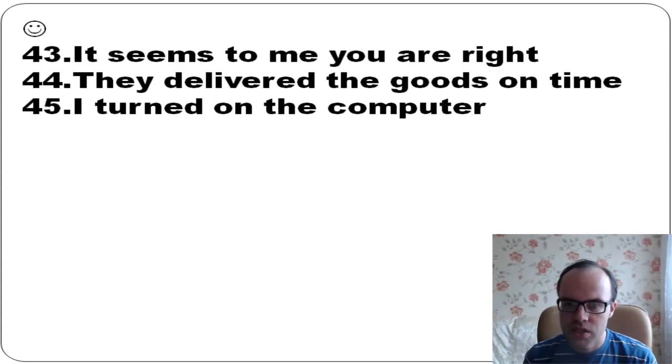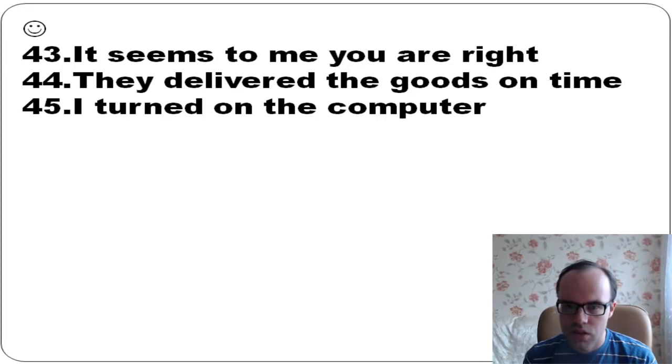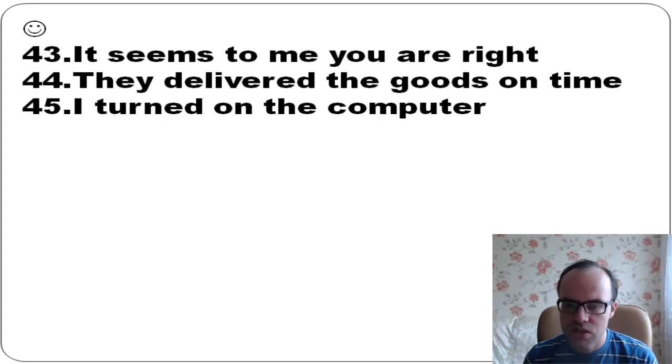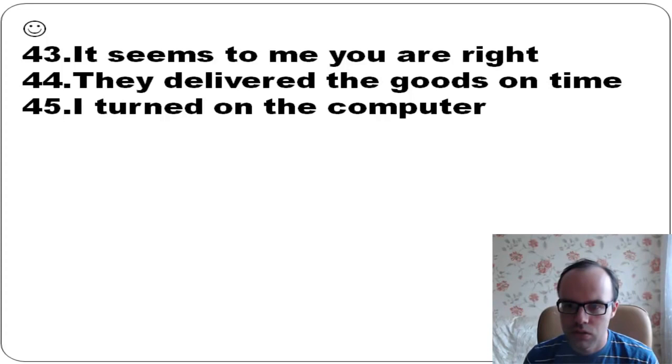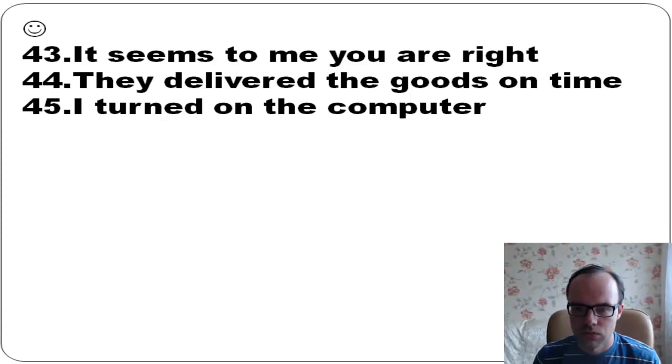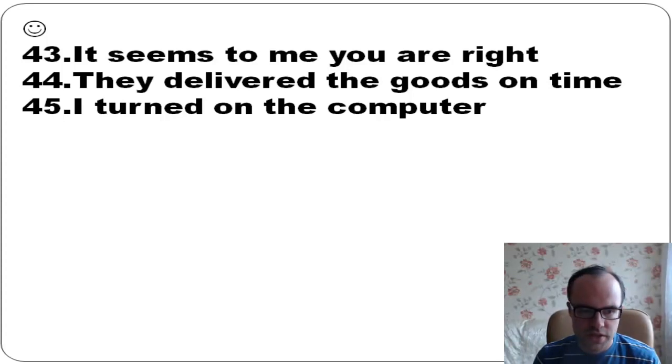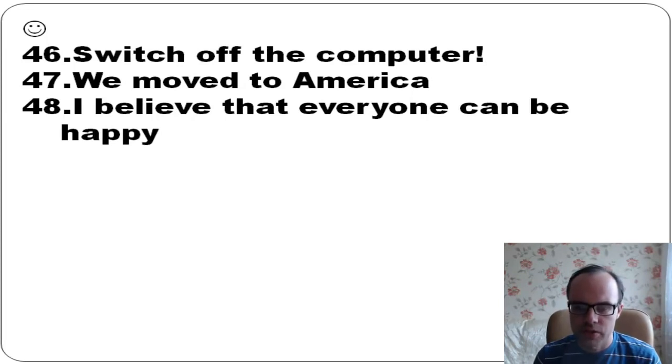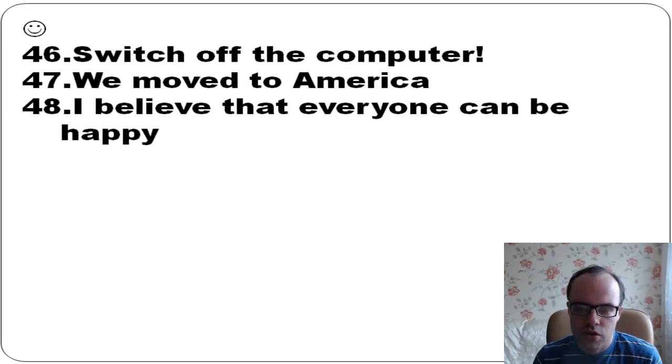It seems to me you are right. They delivered the goods on time. I turned on the computer - it means it started working.